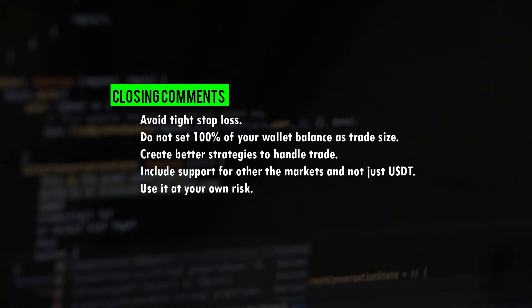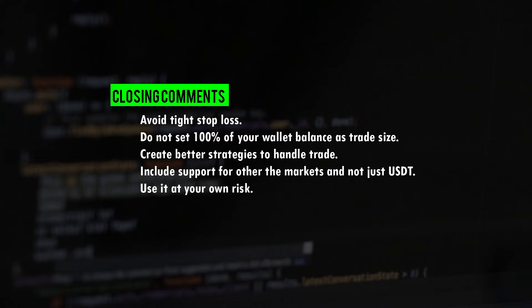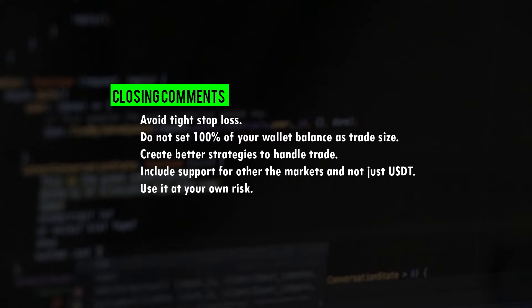As of now the bot only supports USDT market but I think in future versions it's helpful to have other markets as well. Let me know in the comment section if you want to use this bot for other markets too.